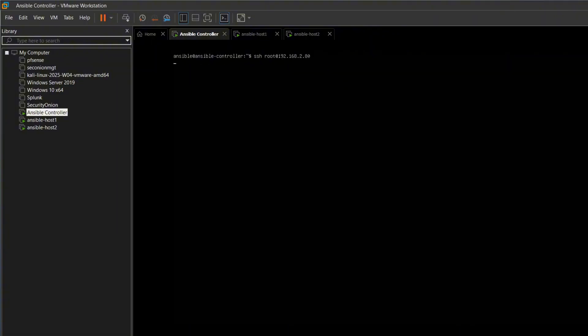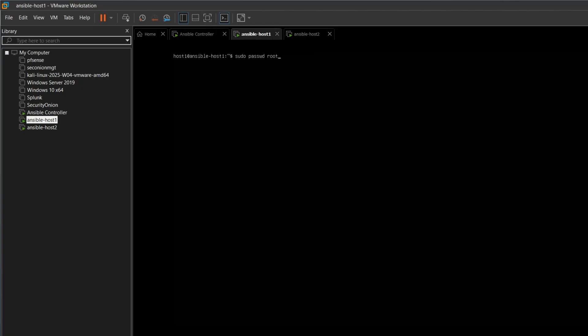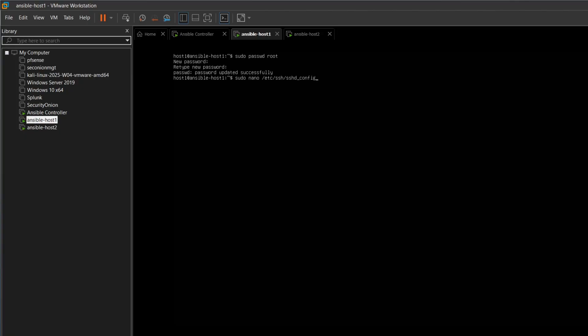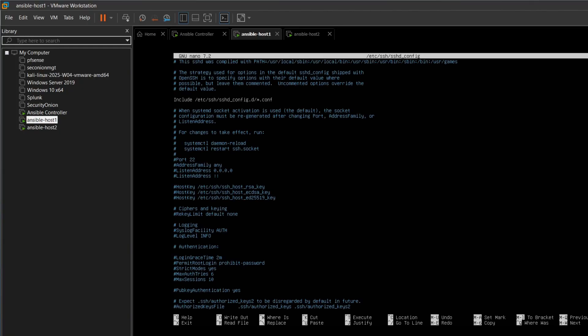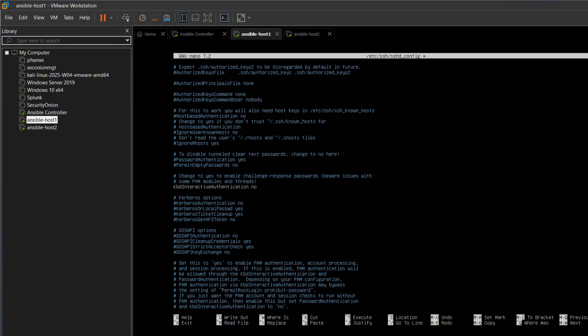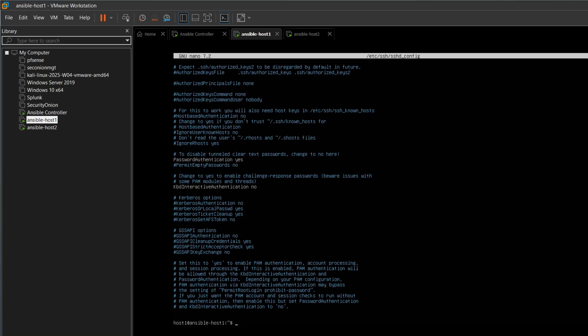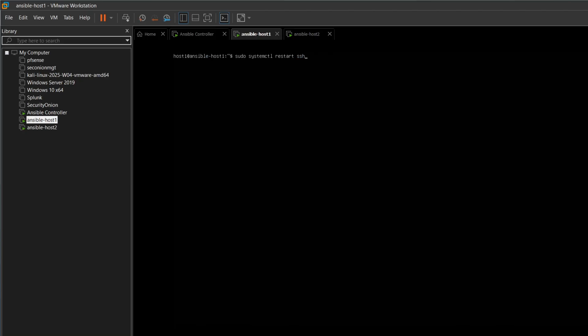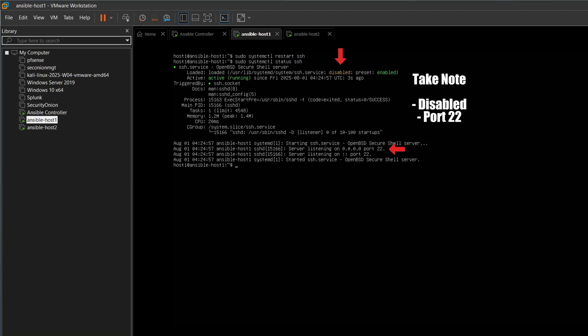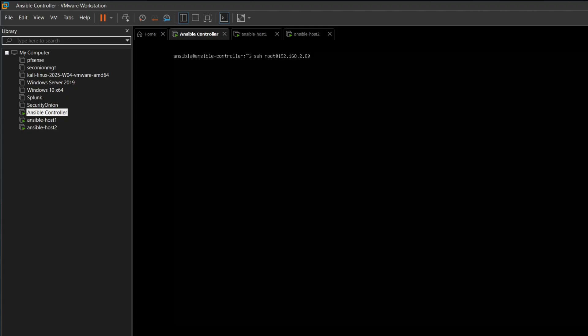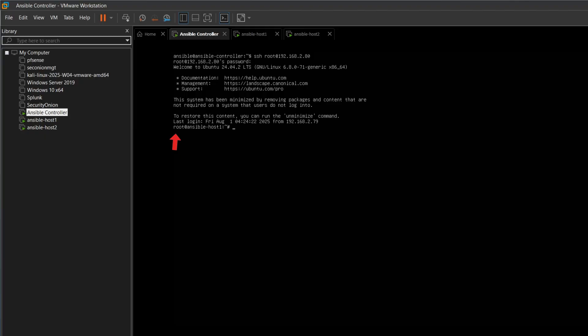Now we enable root login, so we can demonstrate that it's working, and then lock it down. We set a password for root. Let's use 1234. Then we edit the SSH config file. We change permit login to yes. We uncomment password authentication. Save the file and restart the SSH service. Back in the controller, we try logging in via root with password 1234, and it works.